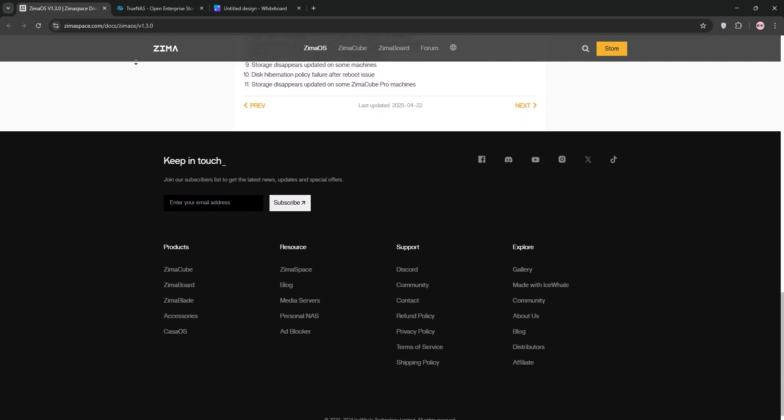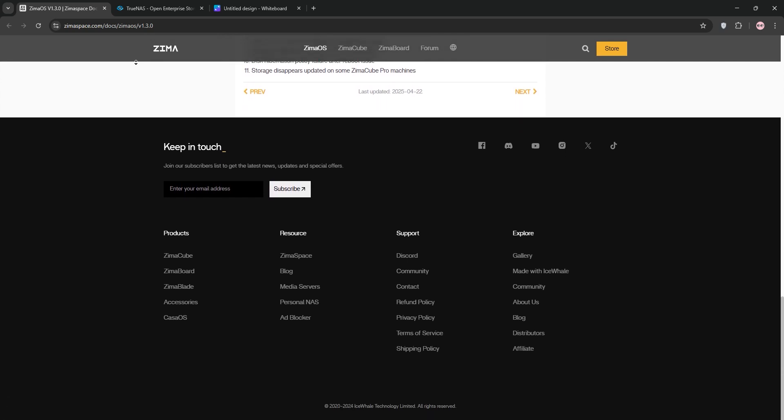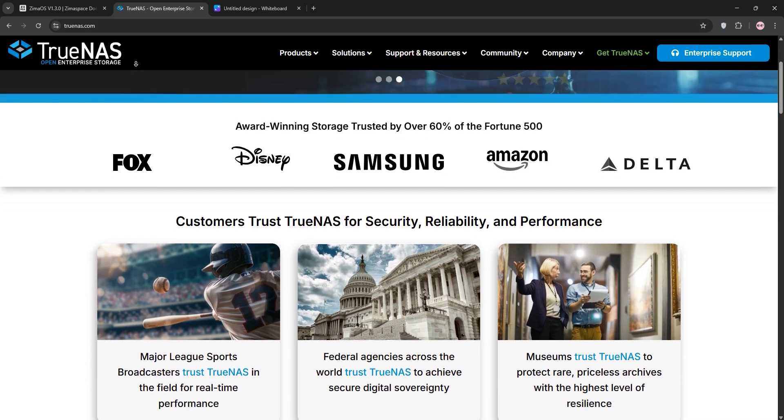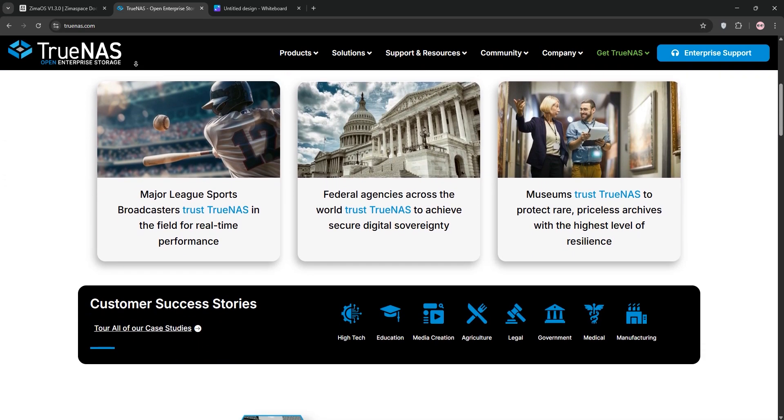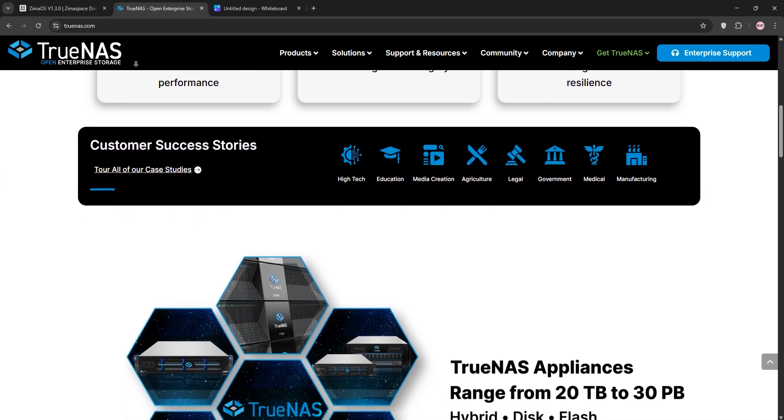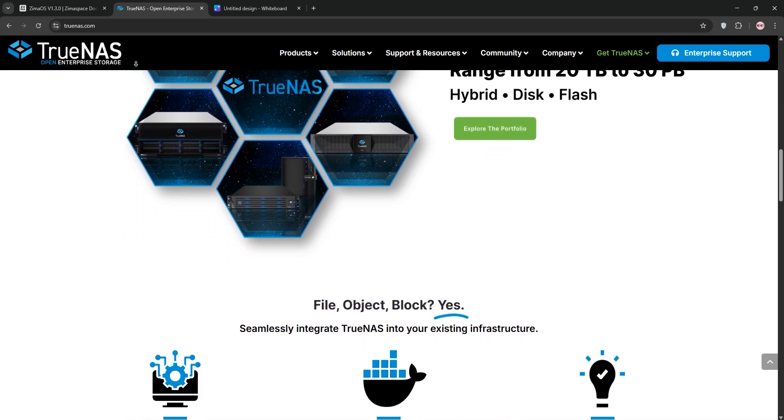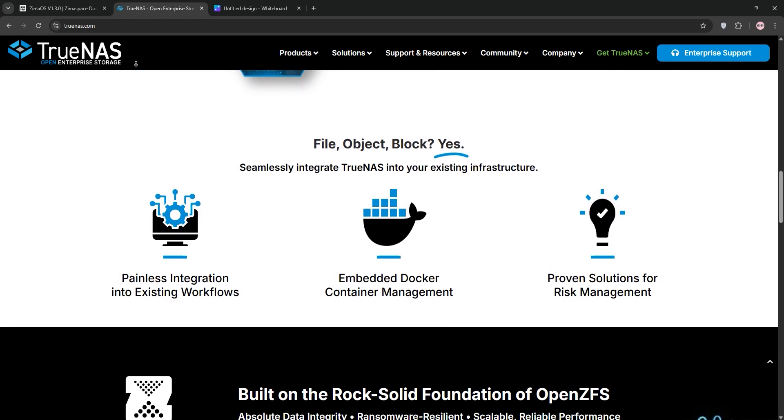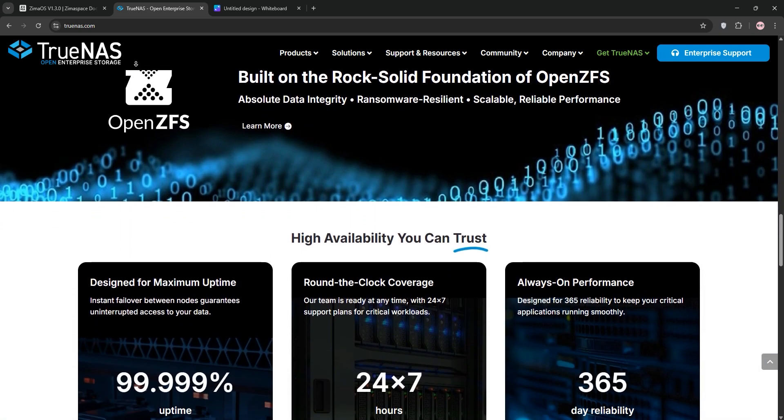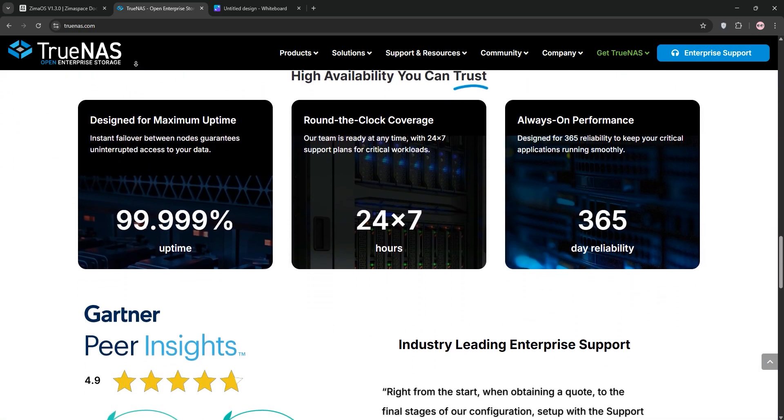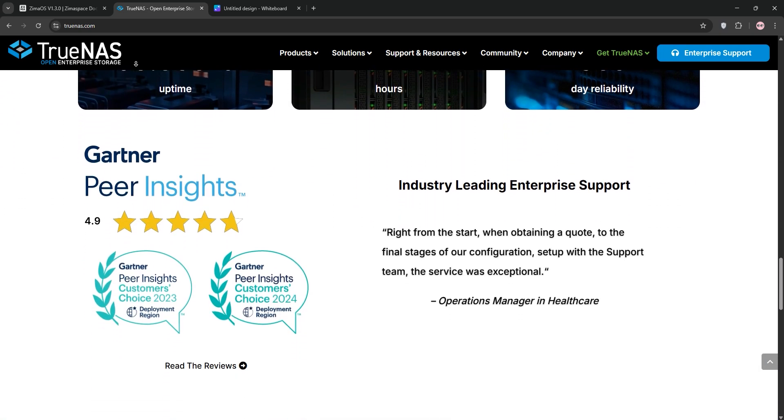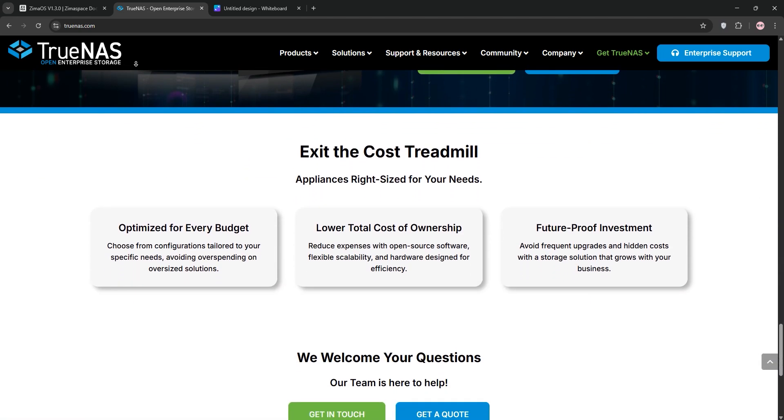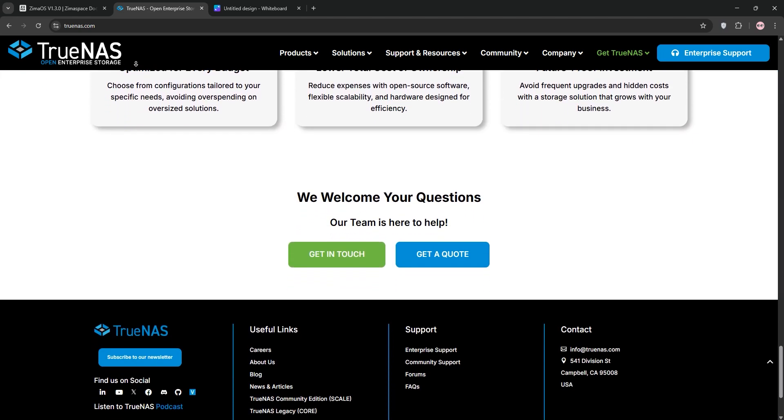It's perfect for beginners setting up a home NAS or home lab. TrueNAS, developed by iXsystems, is a powerhouse open-source NAS OS. It's available in Core (FreeBSD-based) and Scale (Debian Linux-based). It uses the robust ZFS file system for data integrity and supports advanced RAID, VMs, and enterprise-grade features.